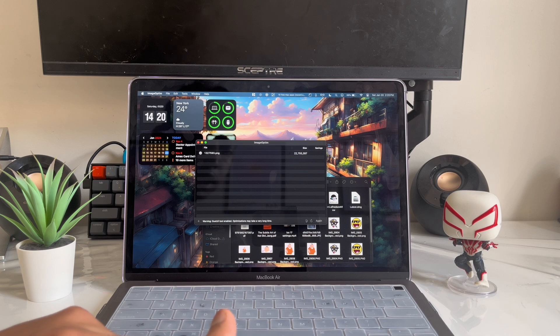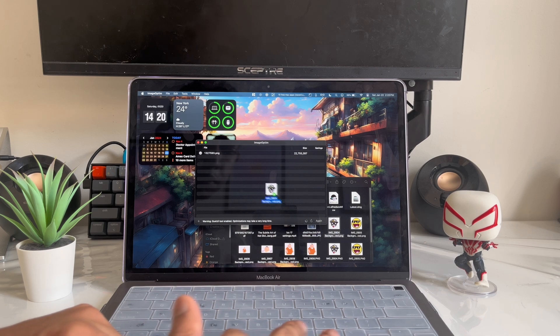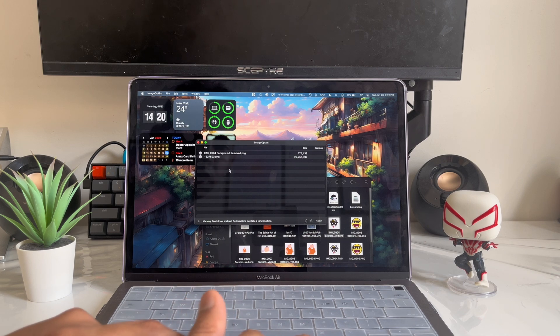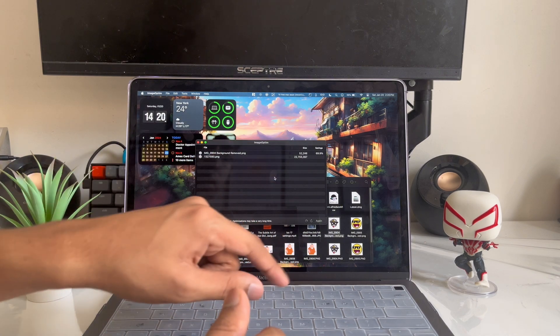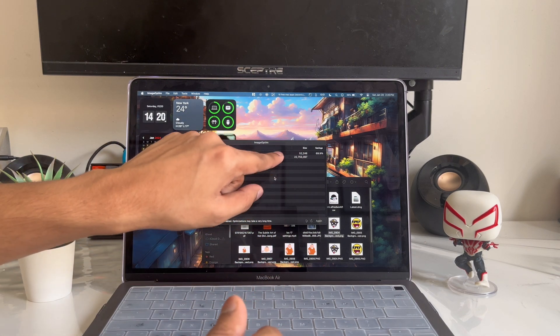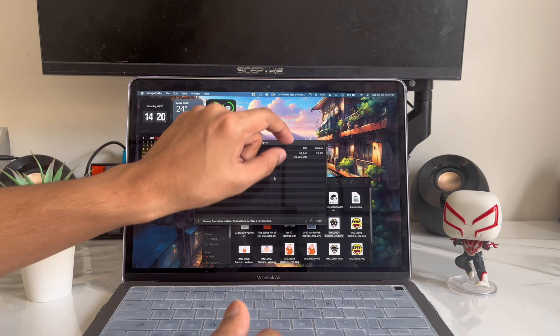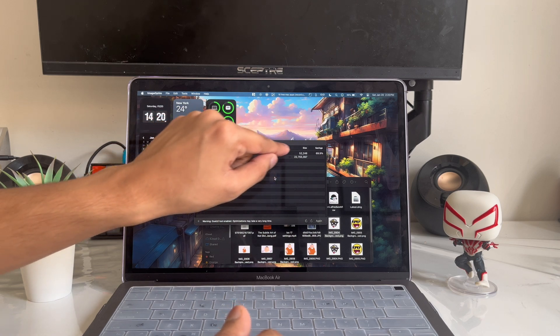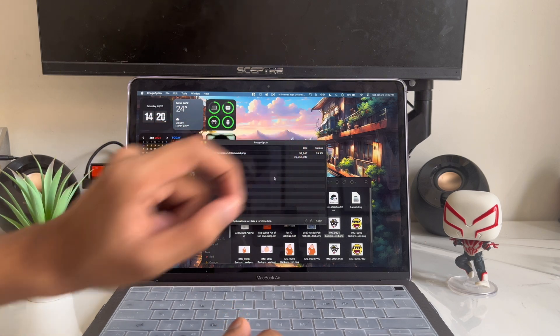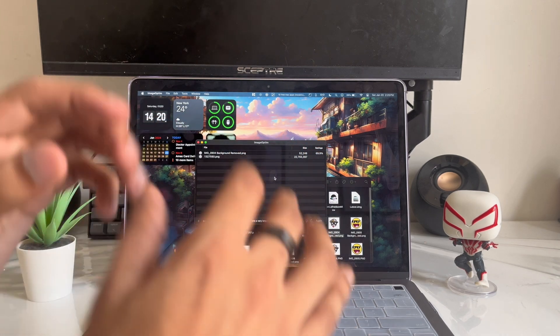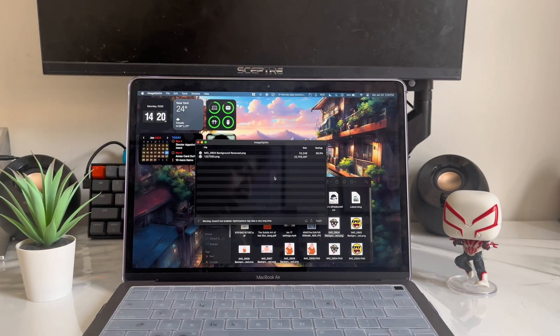I'll drag a small image to show you — it took about two seconds because it's a really small file. If you look on the right, you can see the savings: it's 71% of the original image file size, and the quality still looks good.